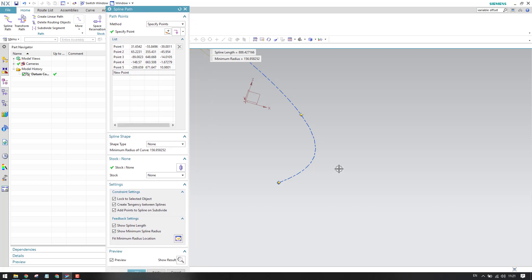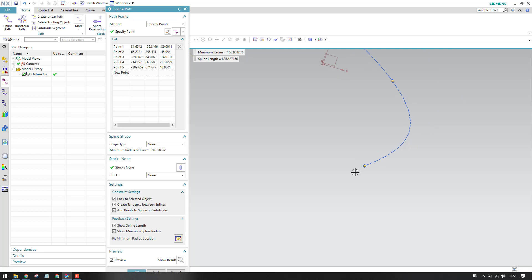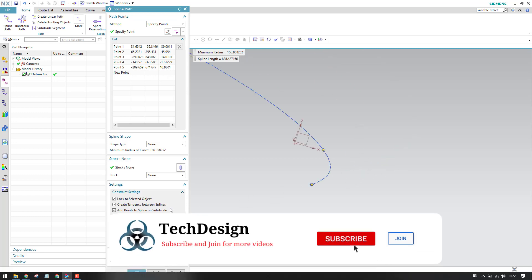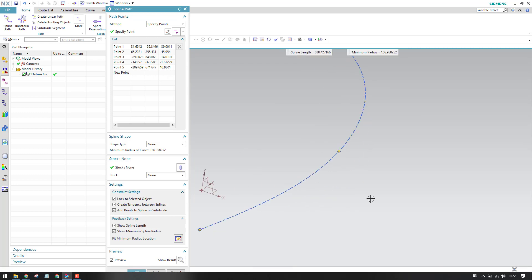There is also a 'Lock to Selected Object' option. If this is switched on, whatever routing is assigned to a component will be locked to that selected object, so when the object is moved, the spline path will move along with it. I will explain these things in the next session using a practical example for the spline path so that you will understand it better.